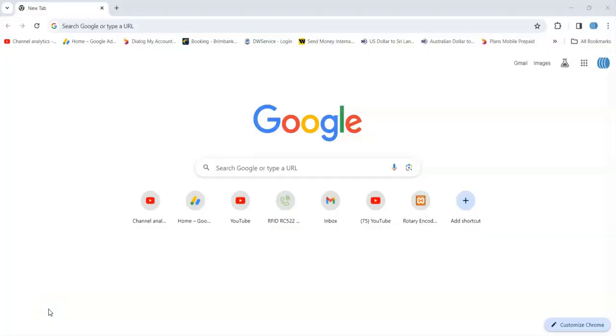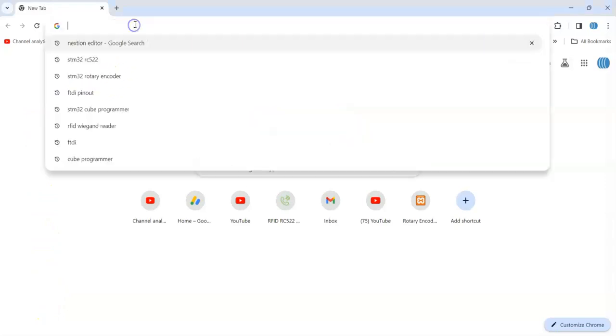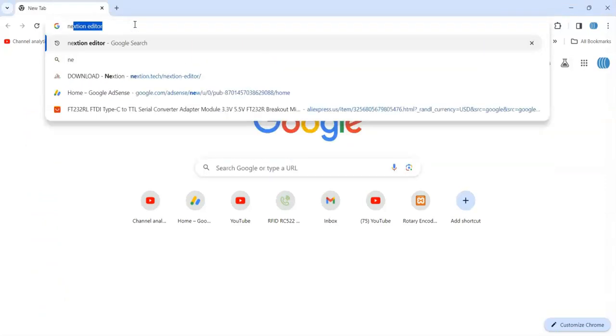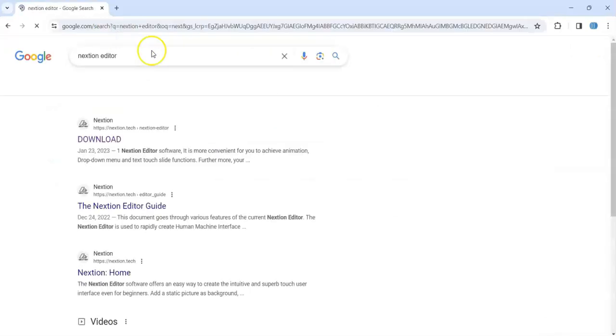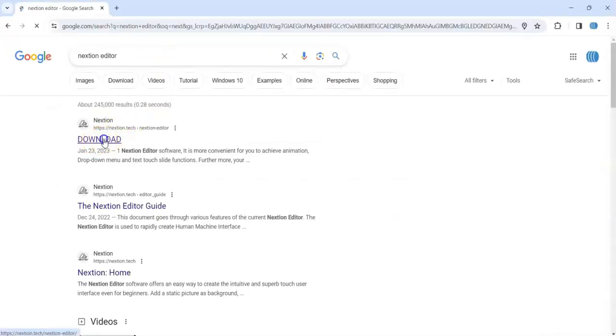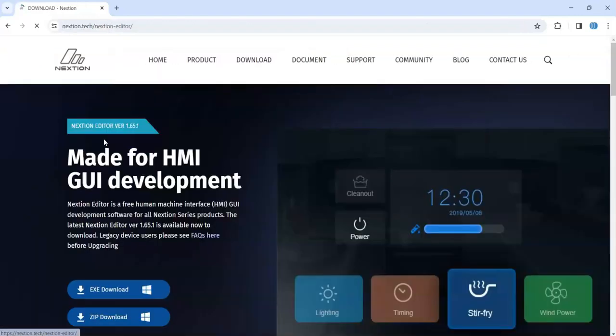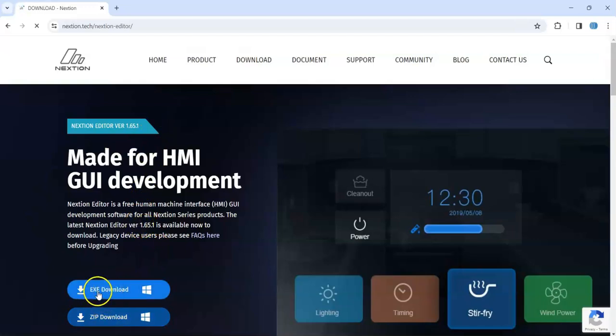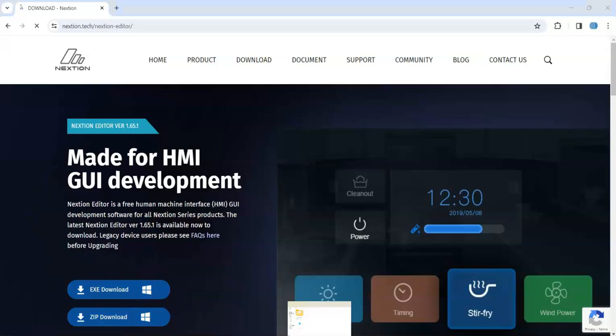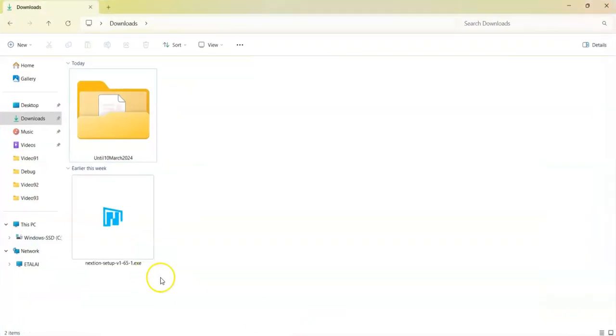We need to download the Nextion editor first. Go to any web browser, type Nextion editor. This is the one. I give you the link in the description below also. So we can download exe or zip. I downloaded the exe already, so we go to the download folder. This is the one and double click.